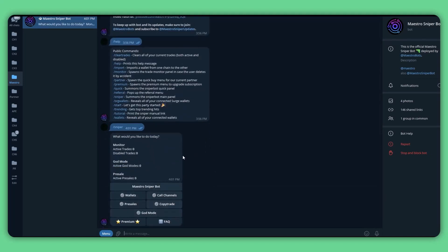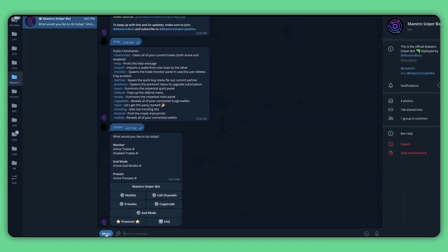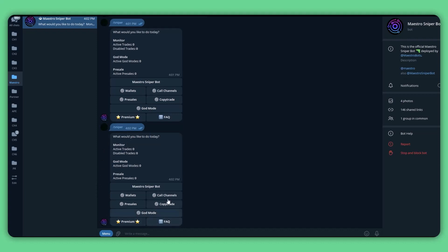Once clicked, the bot will show you the trading command box. Make sure you see this command box first before going to the next step. Now let us introduce you to how to set up Maestro Bot for your first copy trading. There are four steps you will need to do. First is to create a wallet through Maestro Bot. You should note that since the bot can read your private key and initiate trading automatically, we advise you to transfer smaller funds for copy trading to these wallets and make sure to cash out regularly.